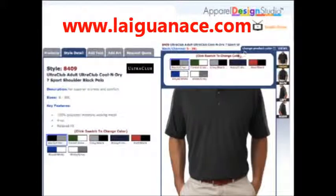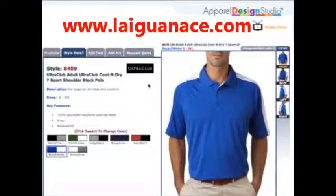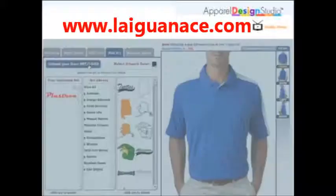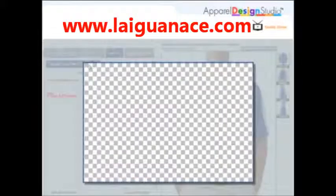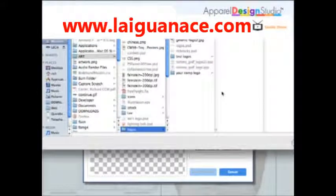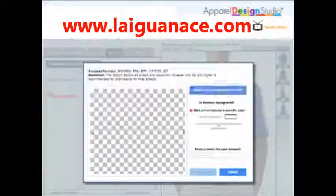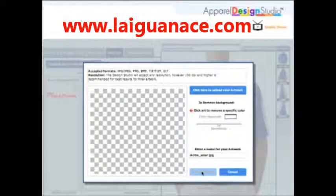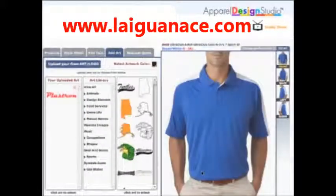You can also change the style color at any time. To add your own artwork or logo, click the add art tab, then click upload your own art, then select upload artwork from your computer. You can also choose to remove the background color.